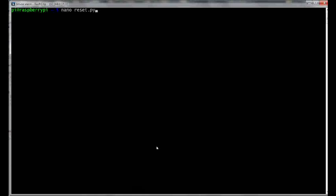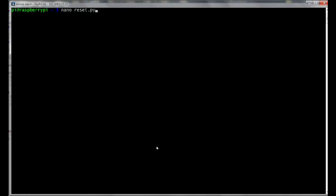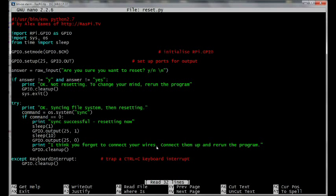Okay, let's have a look at the reset dot PY program. So I'm going to type nano reset dot PY. That brings up the program on the screen. The first line is a shebang, which is required if you want to run it from another command or directly from the command line. The next line is a comment.